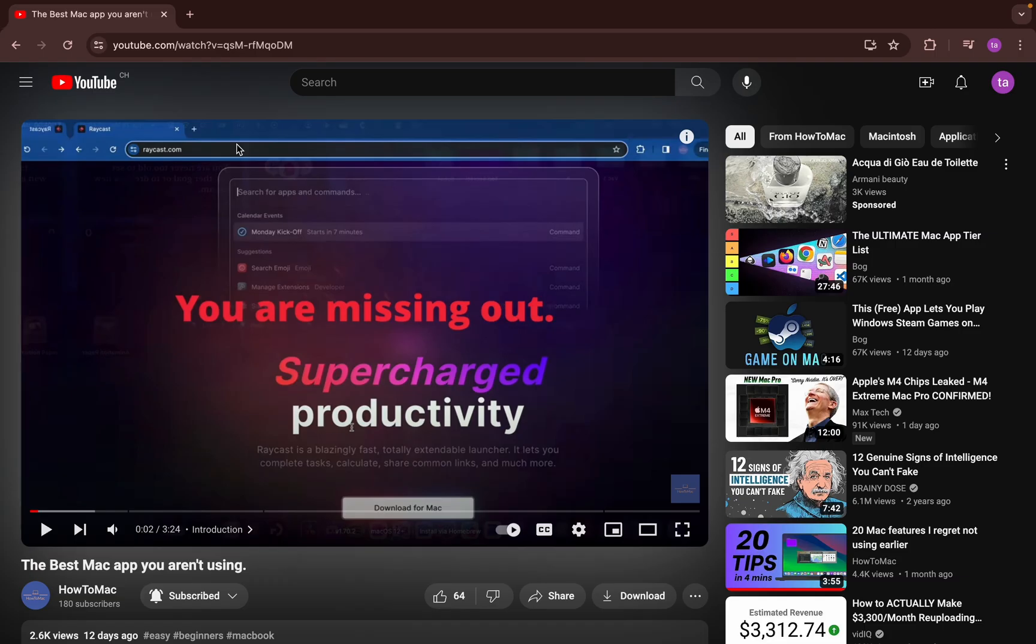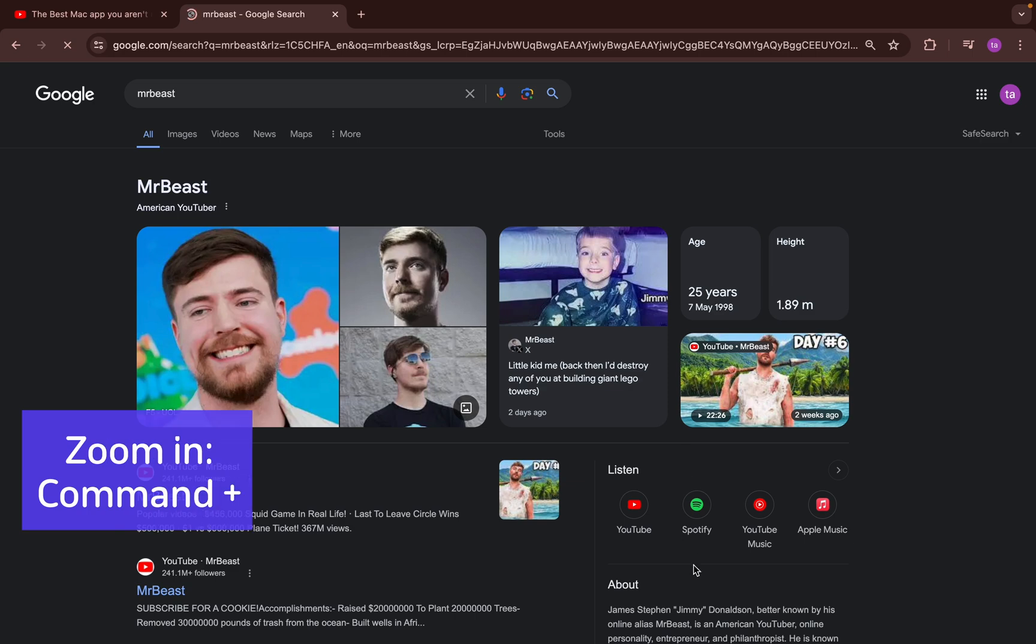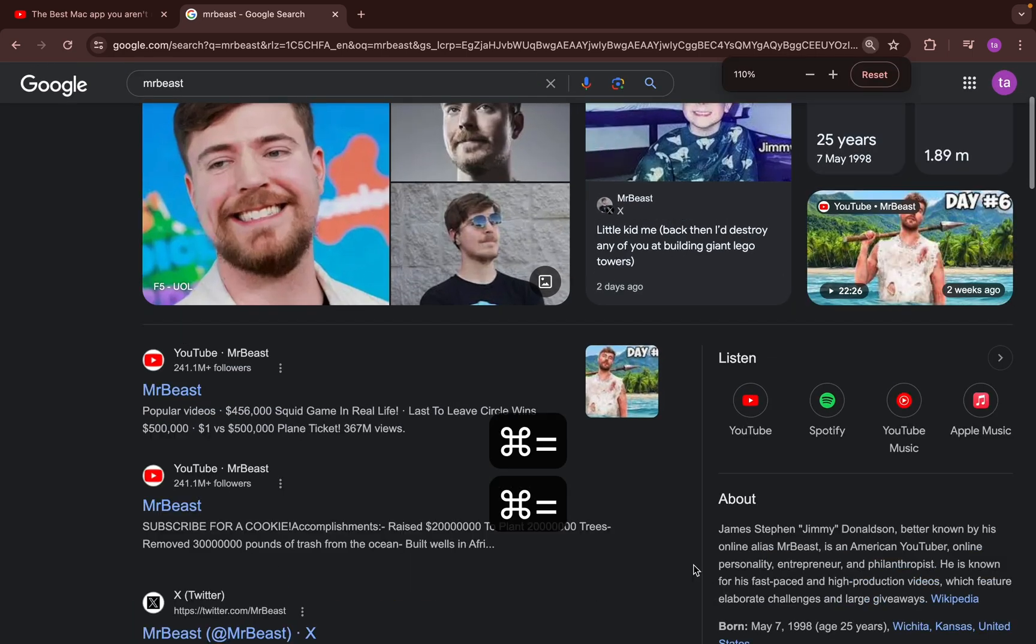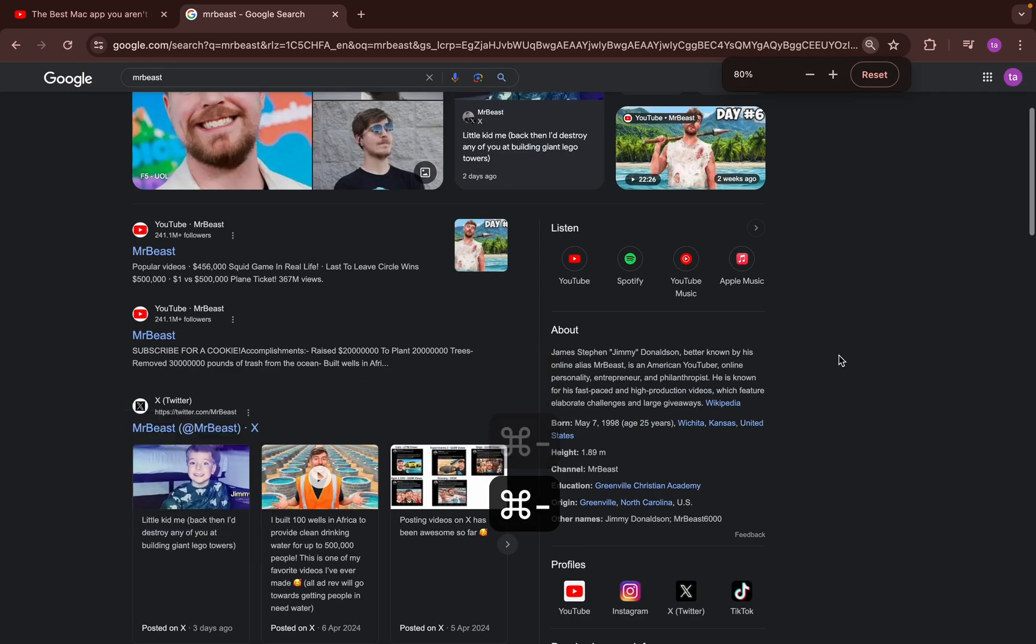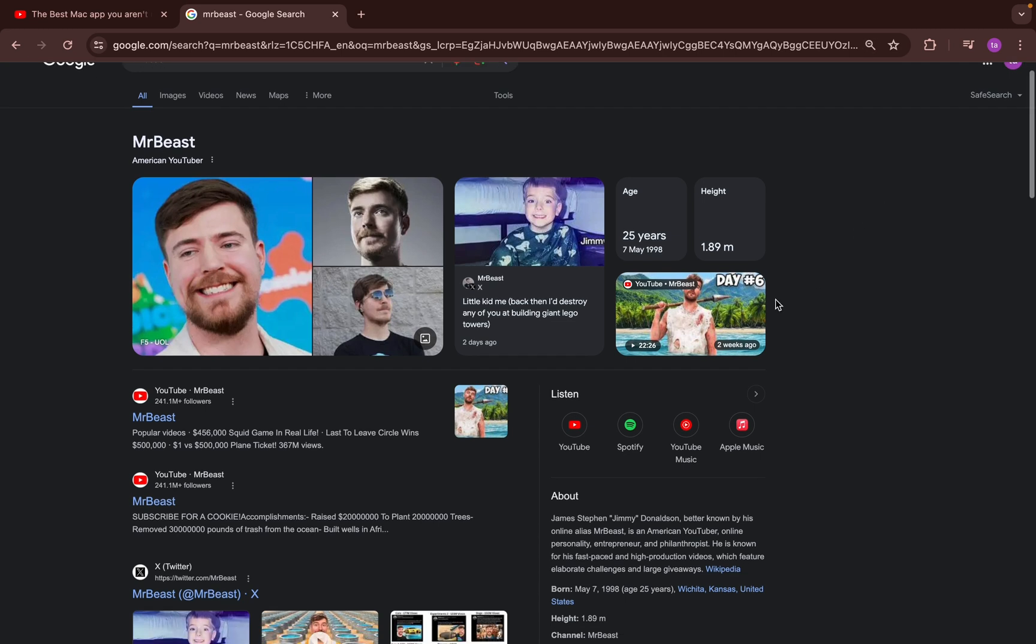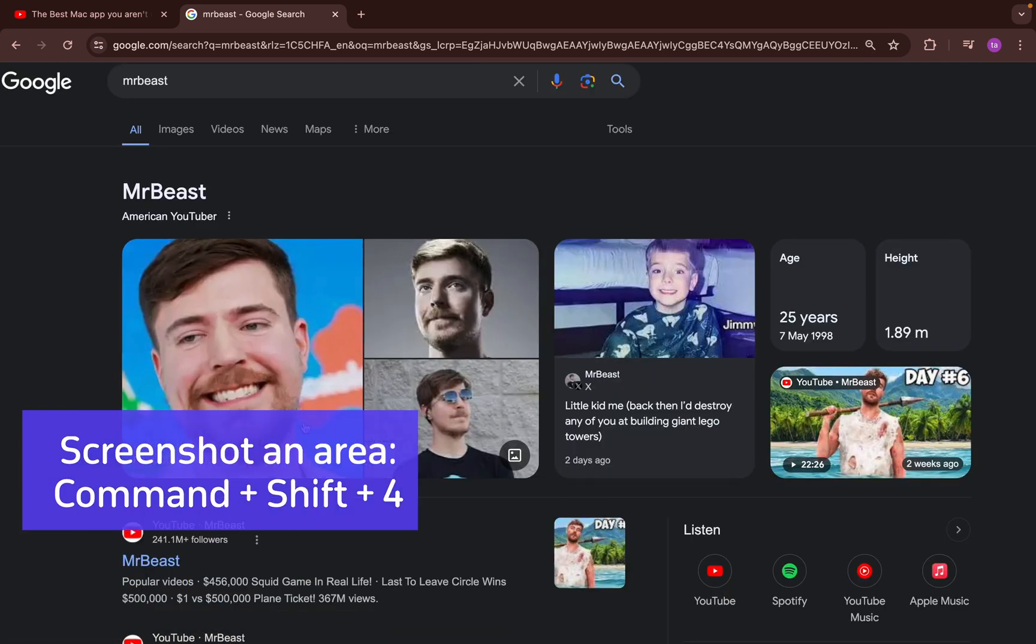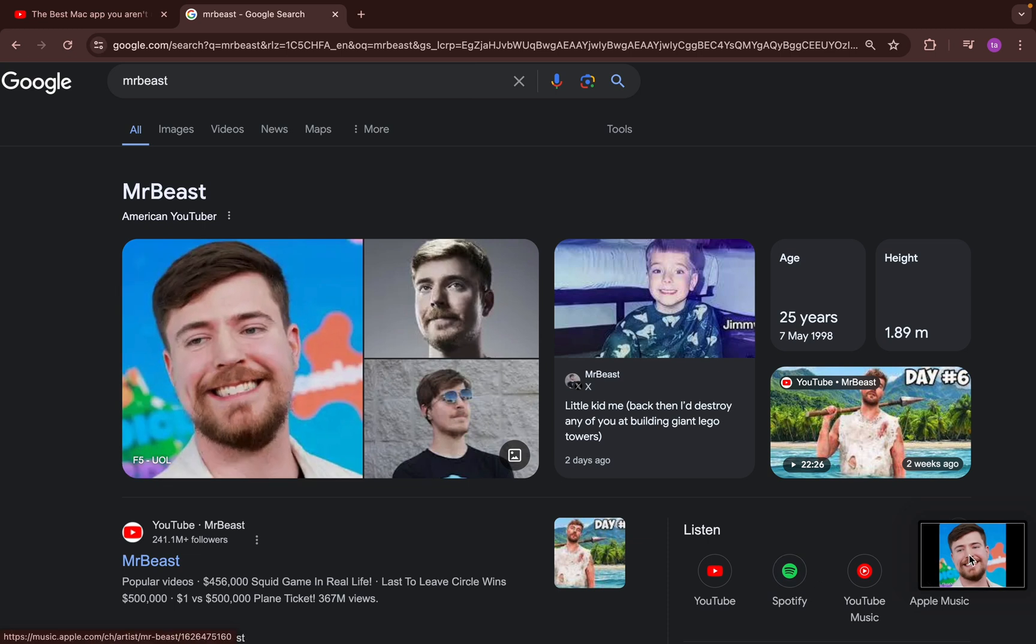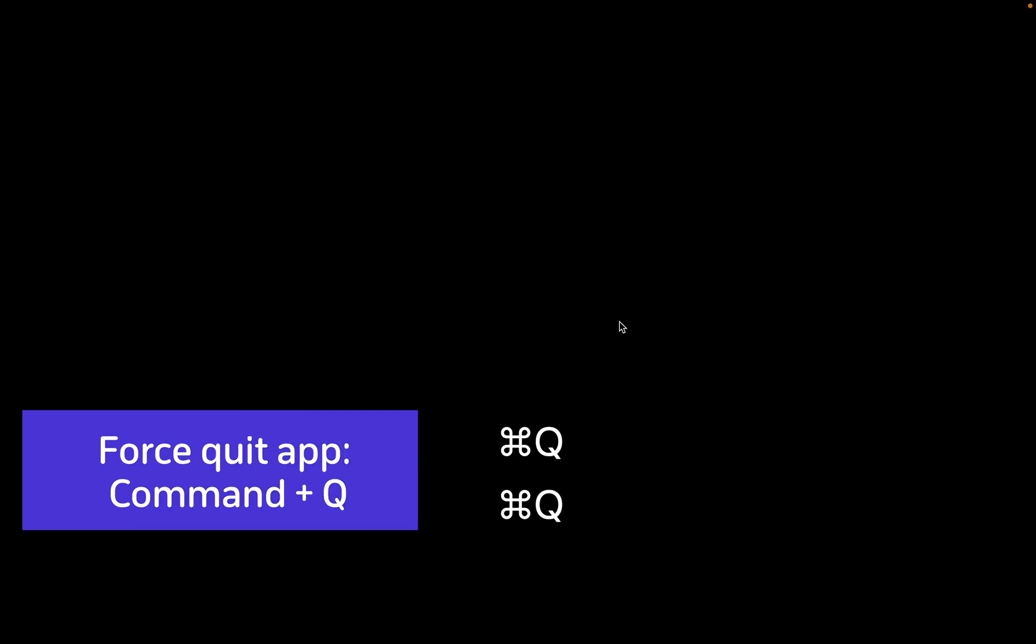To open a new tab to search something up, you can press Command-T. If the text for the search result is too small, just press Command and plus to zoom in and minus to zoom out. If you ever need to screenshot anything, press Command-Shift-3 to capture the whole screen, Command-Shift-4 to capture a specific part, and Command-Shift-5 to start a recording. Since I won't be using my browser anymore, I'll press Command-Q to quit the app.